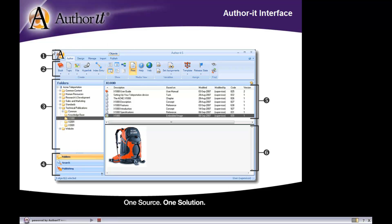Starting off at the very top, we've got the AuthorIt icon, or AuthorIt jewel, depending on whether or not you're a fan of Word 2007. I like to refer to this as the big A. So if you hear me say 'click the big A,' I am referring to the AuthorIt icon in the top left-hand portion of your screen. It's not just an icon — there are actually some things going on behind it, just like in Word or Office 2007, and we'll go through those settings in a few moments.